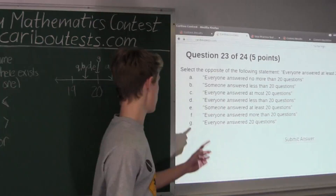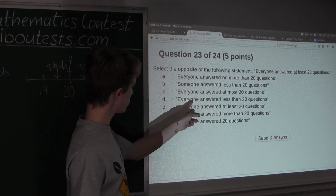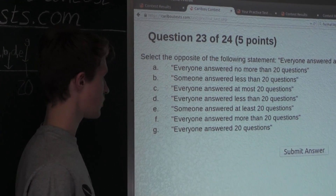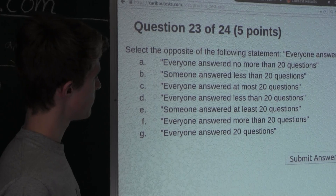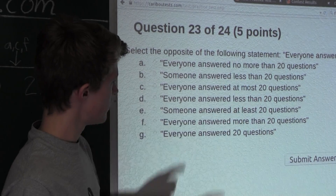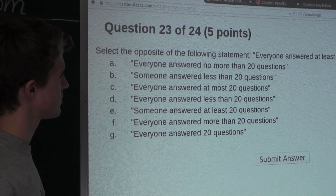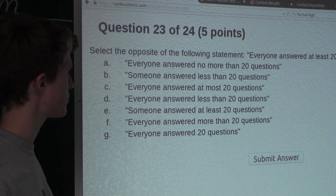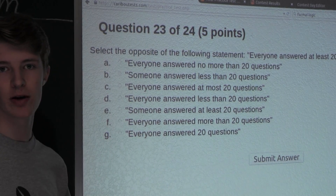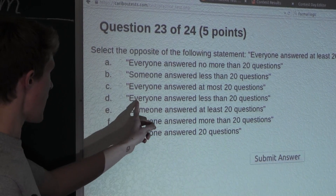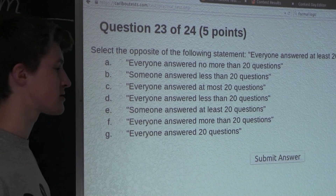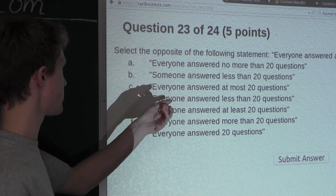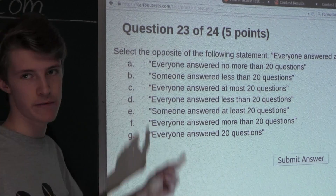Since we have already looked at option B, we only need to look at options D and E. Option D: 'Everyone answered less than 20 questions.' Well, for not everyone to answer at least 20 questions, it is already enough for just one person to answer less than 20 questions — so you don't even need everyone to answer less than 20 questions. Therefore, D is not the pure opposite of that statement.